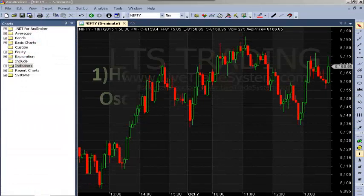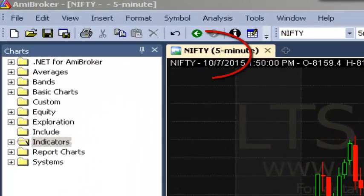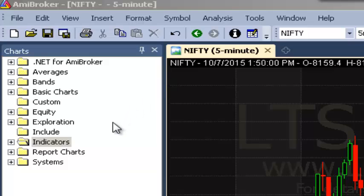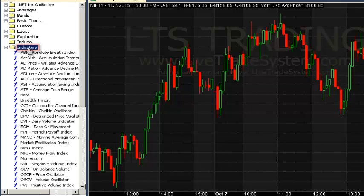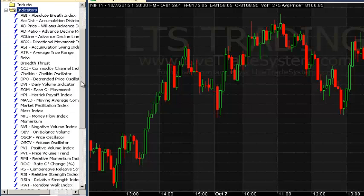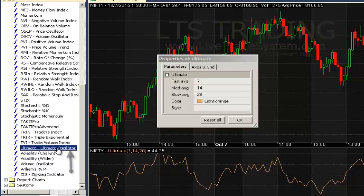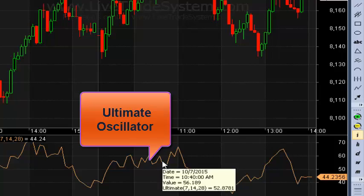Now we will learn how to insert the Ultimate Oscillator in Amibroker software. You can see the chart of Nifty has been plotted here. On the left side of your screen you can see a toolbar with a folder named Indicators. Give a double click on this Indicators folder, then you can see the indicators list will appear. Scroll down and find Ultimate Oscillator, then give a double click over it. Then click OK. The Ultimate Oscillator has been inserted in your Amibroker software.